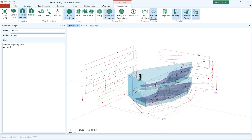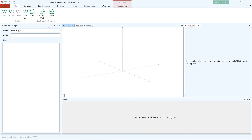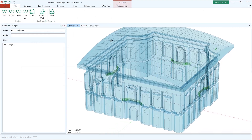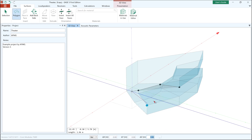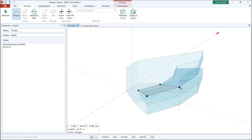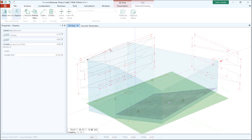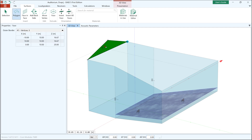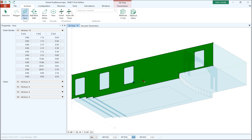Ease 5 first edition brings a brand new user interface. To get started, an acoustic model can be imported from CAD files or built directly in Ease with its new lightweight editor. This editor has several neat features such as the ability to load 2D reference drawings, snapping to model elements, axis restrictions and other entirely reinvented tools and workflows.